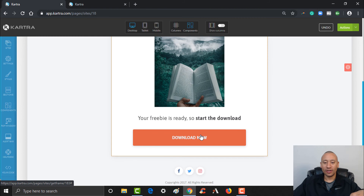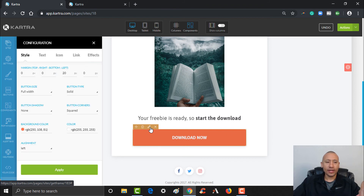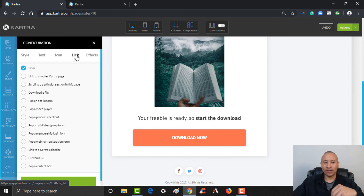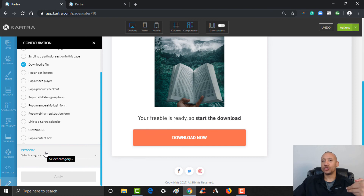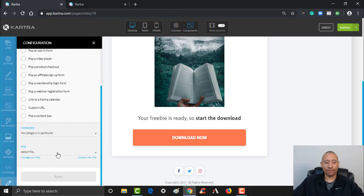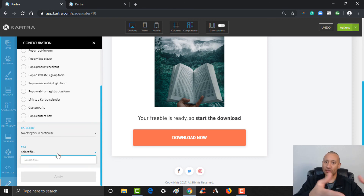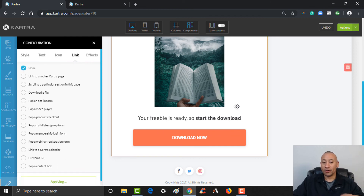As far as the download button — once you have the actual PDF or whatever the file is uploaded to your Cartra system, you'd be able to click Edit Style right here and change the link. It's not sending them somewhere else — you'd have it go ahead and download a file. We haven't yet uploaded a file for download, but this is exactly where you do it. Once you upload a file, you'd be able to select the category and then select your file — which would have its own name — and click Apply. It'd be just as simple as that.